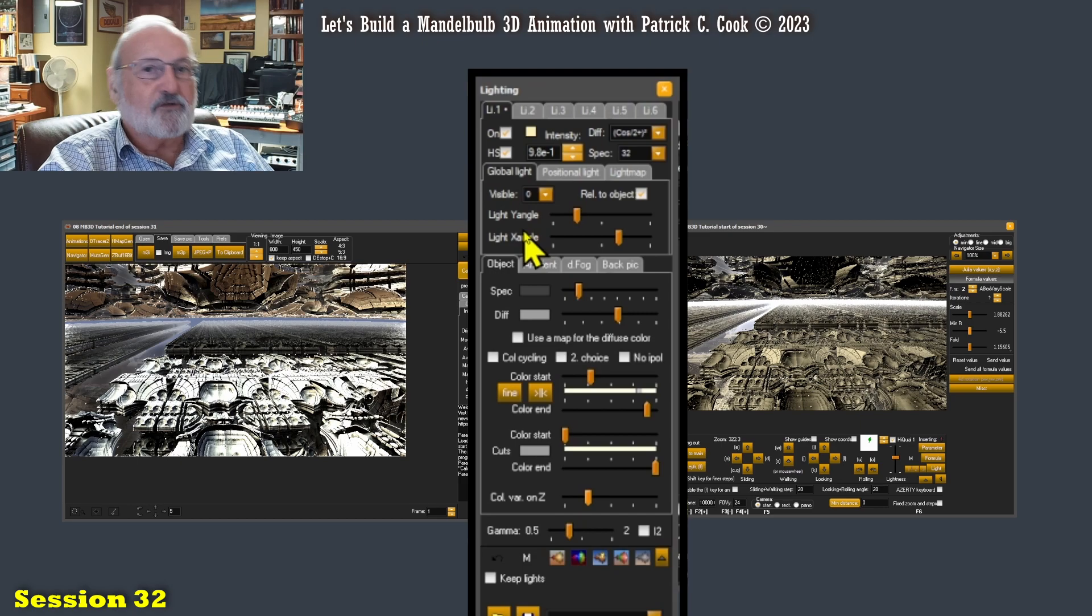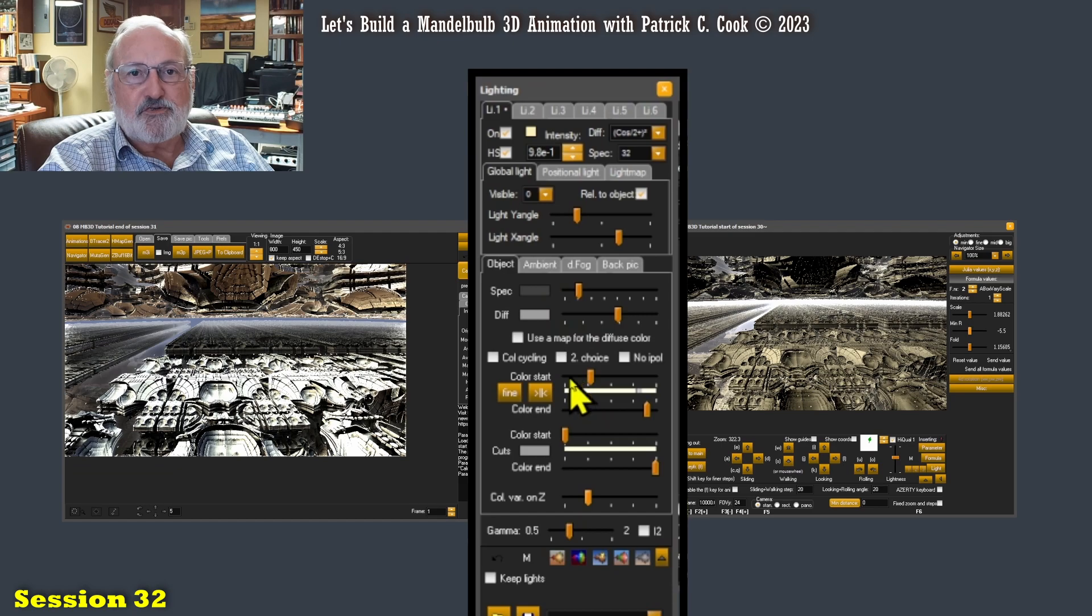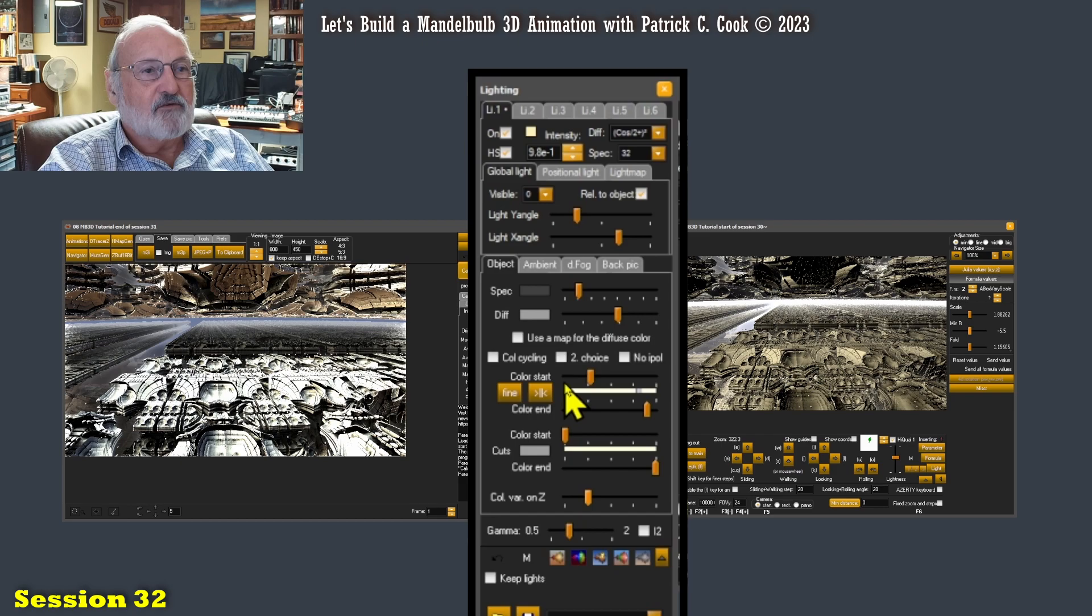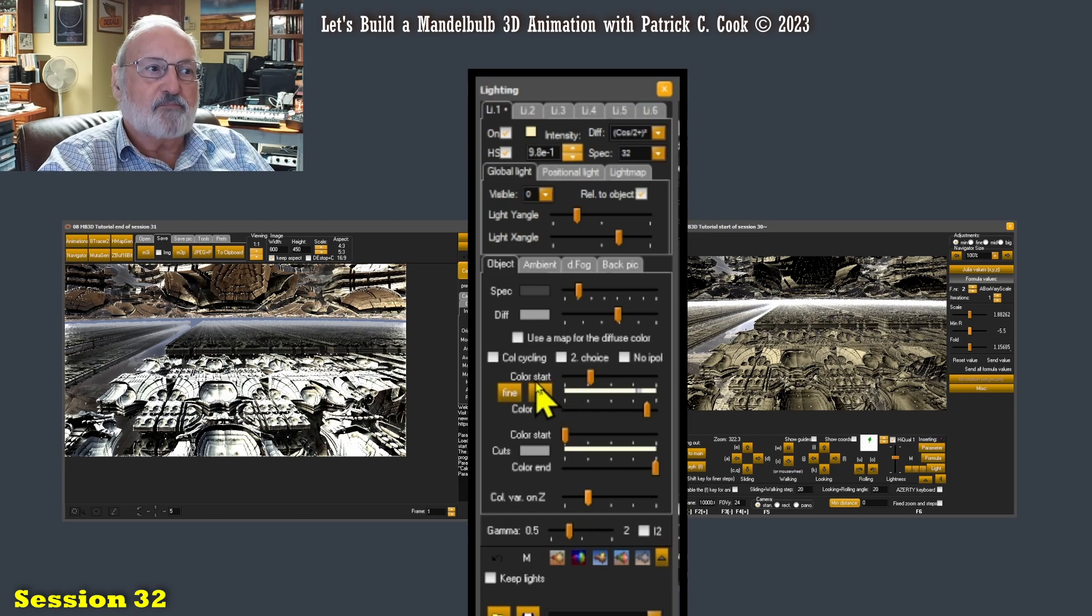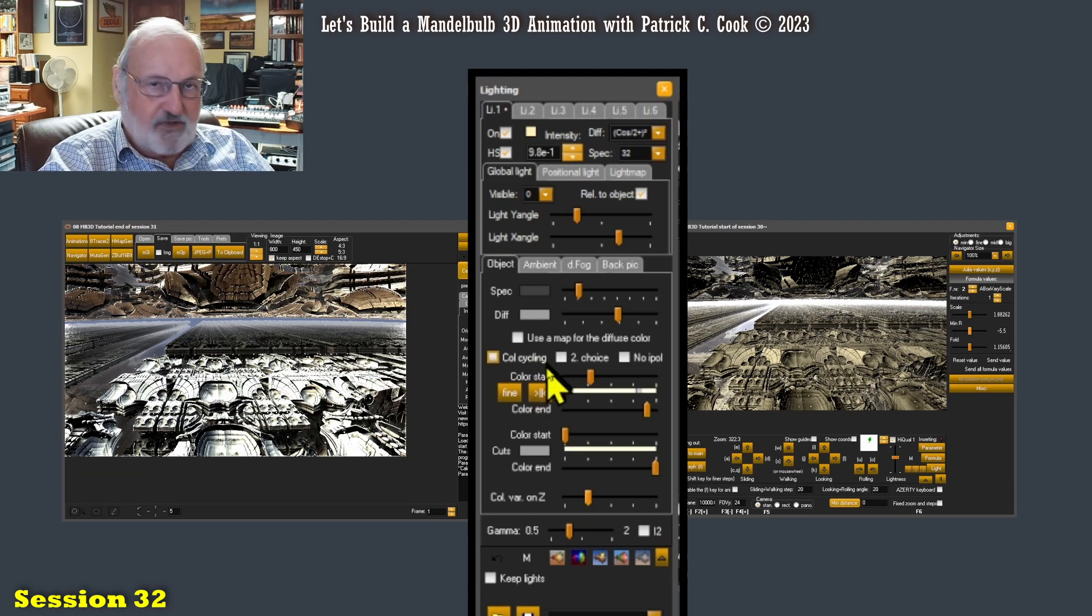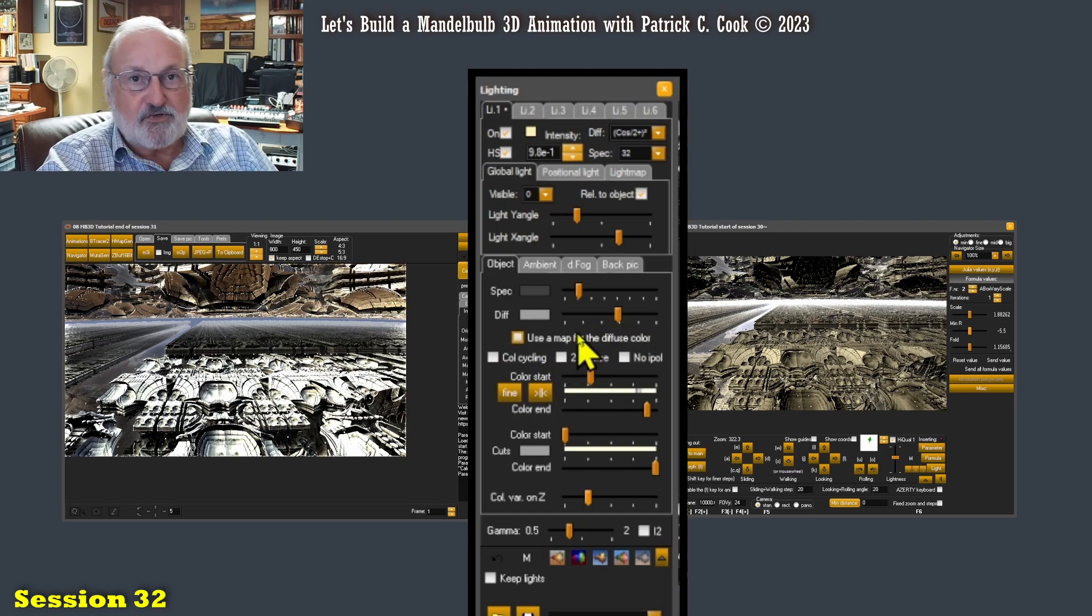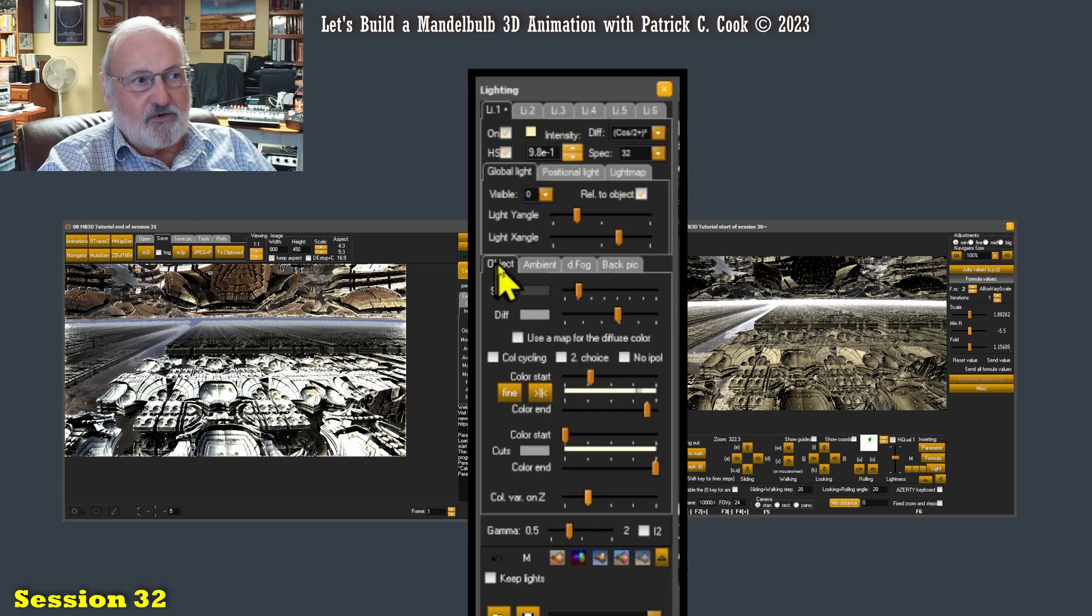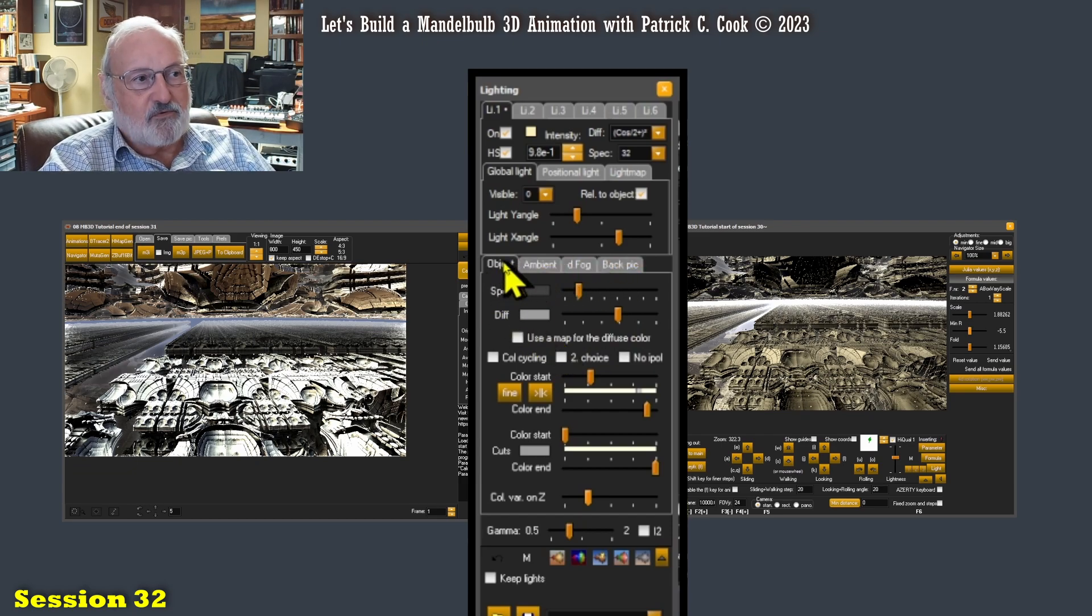Color and lighting from this point are pretty much intertwined. I want to be careful to stay with lighting for now. I want to show you the controls that pertain to lighting although color is involved. That's just the way the Mandelbulb 3D application is built. So let's take a look here. Now we have four tabs here.